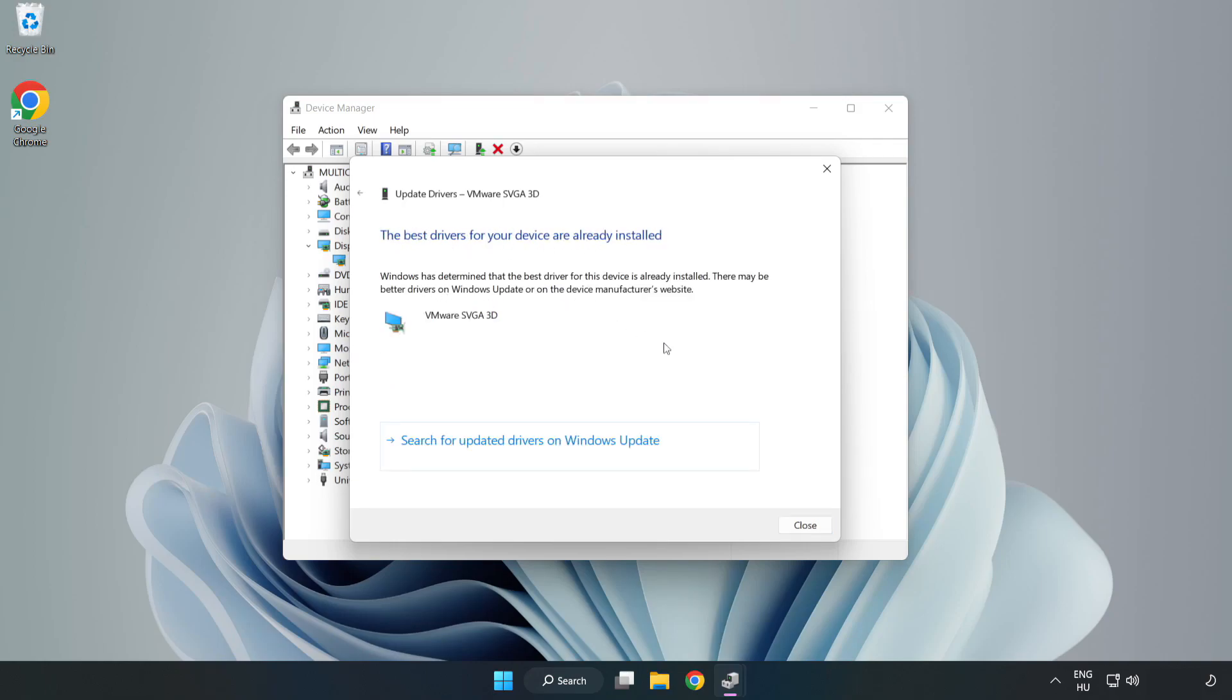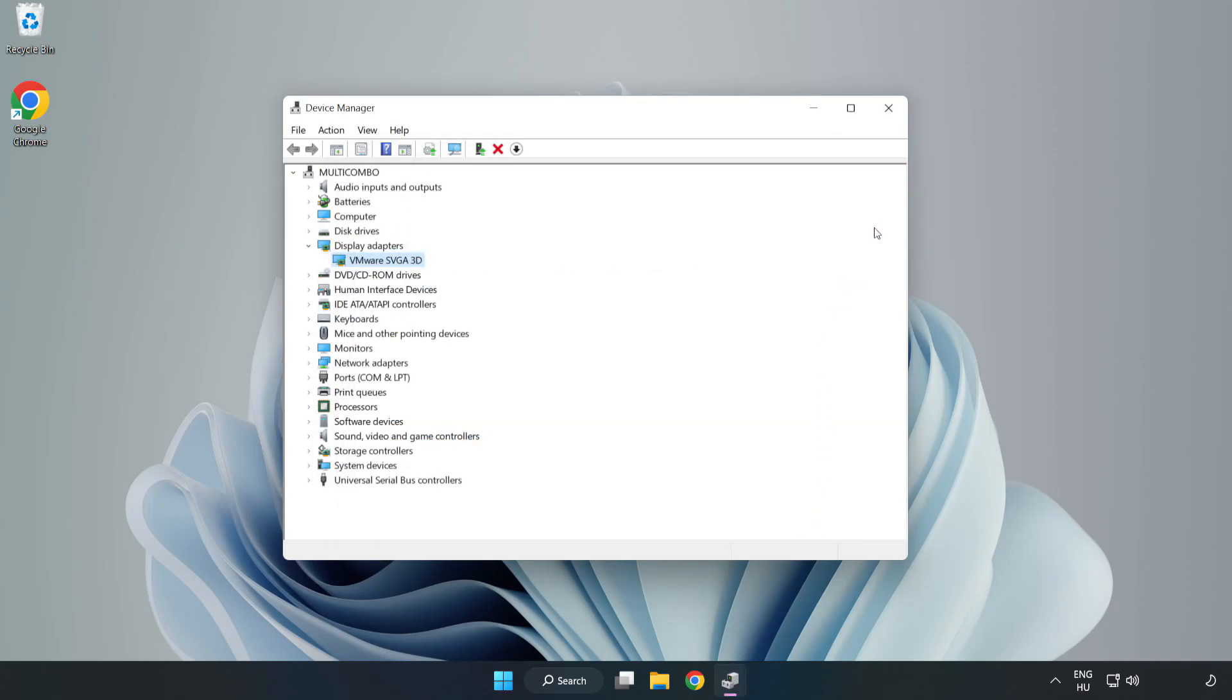Installation complete and click close. Close window.